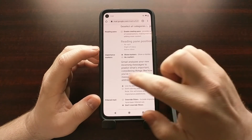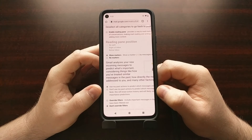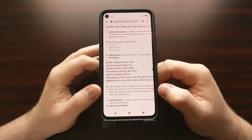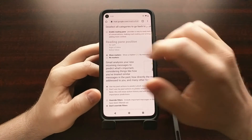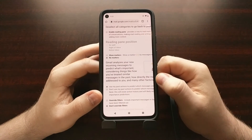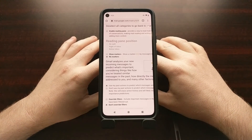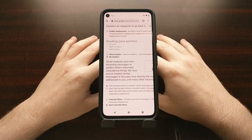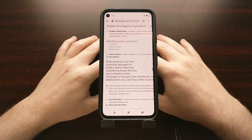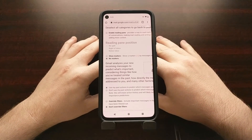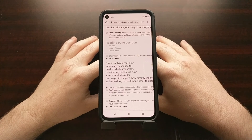There are a couple of options here. One, we can simply tell it to not use your past actions to predict which messages are important. Or we can just tap on the 'No Markers' option to disable this feature entirely. And that's how to disable Gmail's smart features so that Google is no longer going through your personal data in order to offer certain features in Gmail.